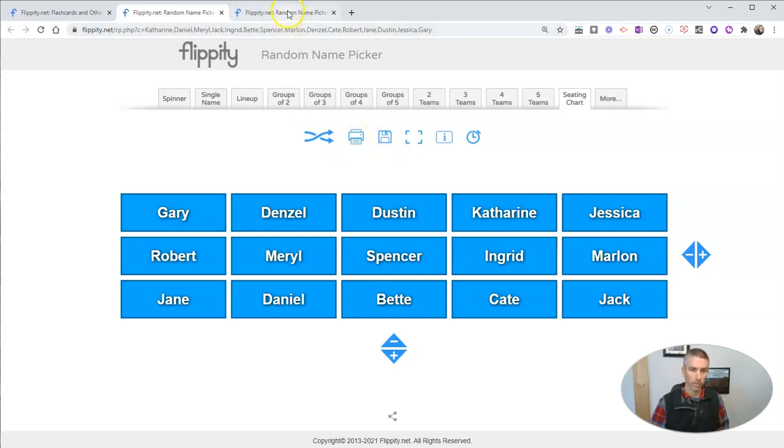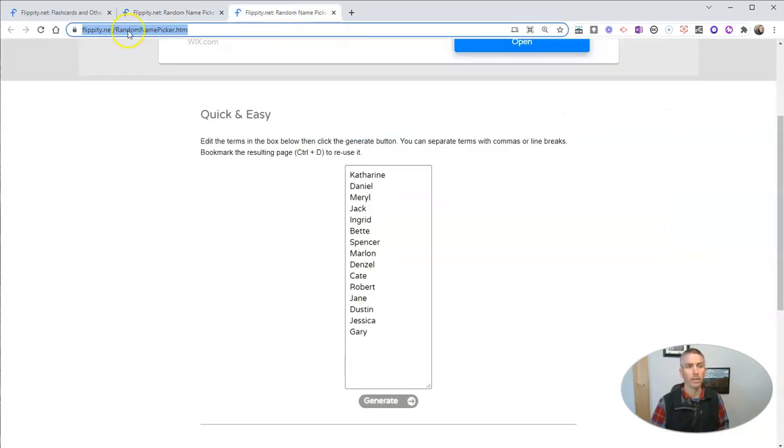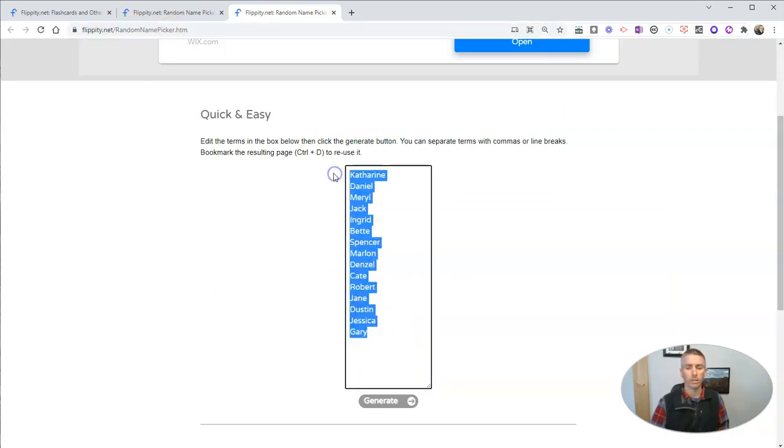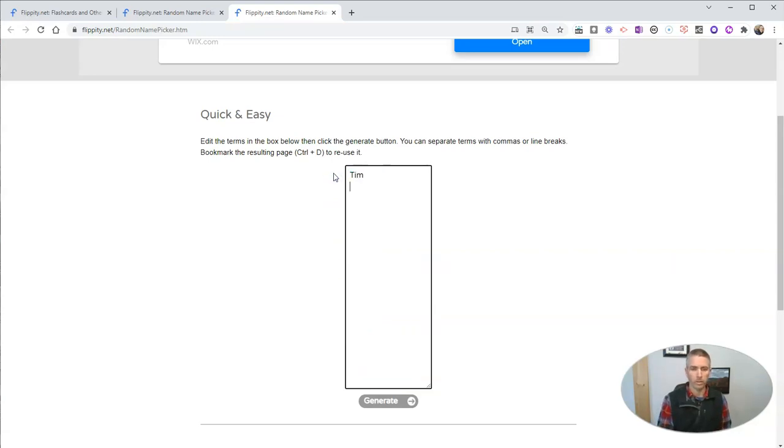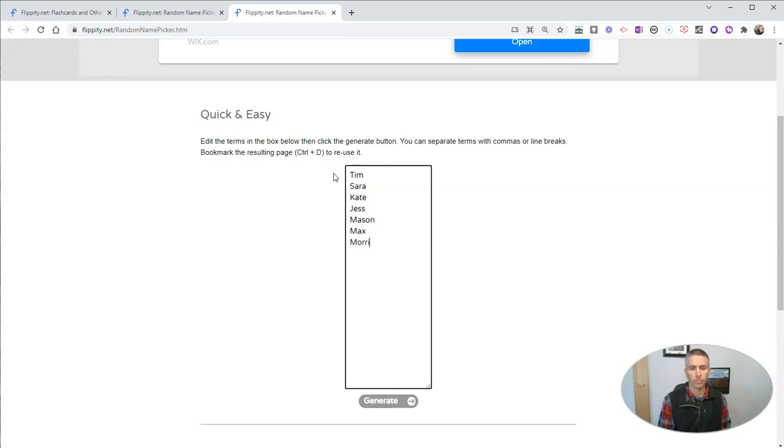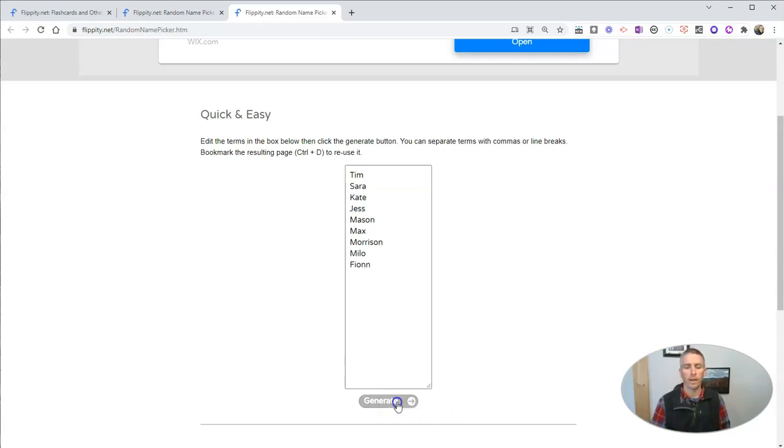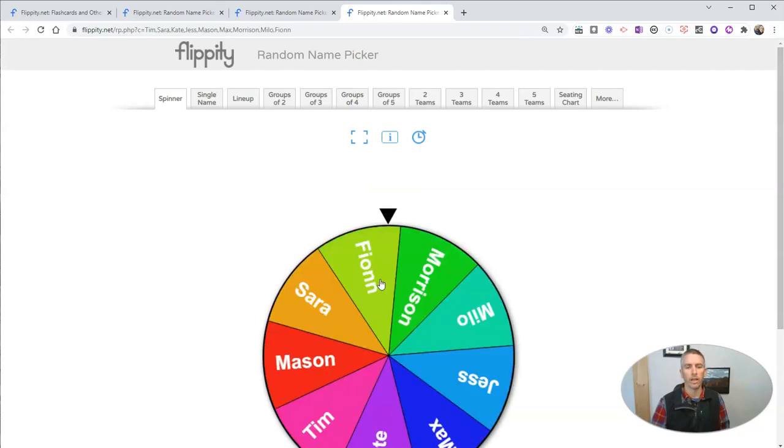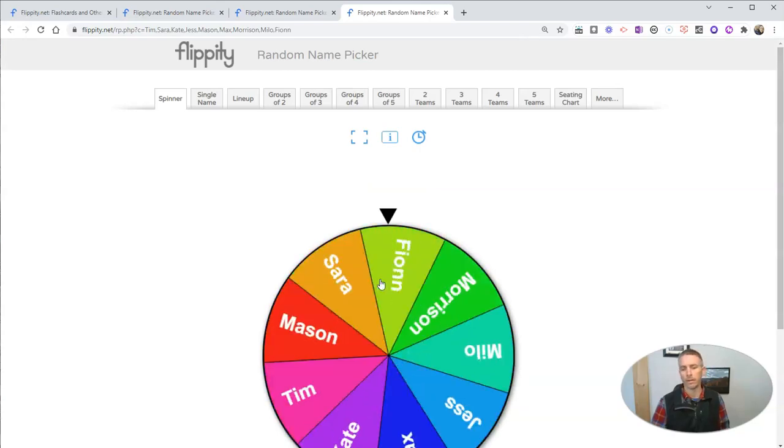So let's go up here to Flippity.net slash random name picker dot htm. And all you have to do is put in the list of names. So I'm going to put in Tim and Sarah and a bunch of other names and generate our new random name picker.